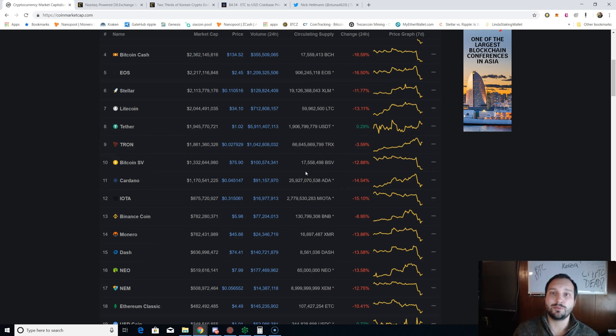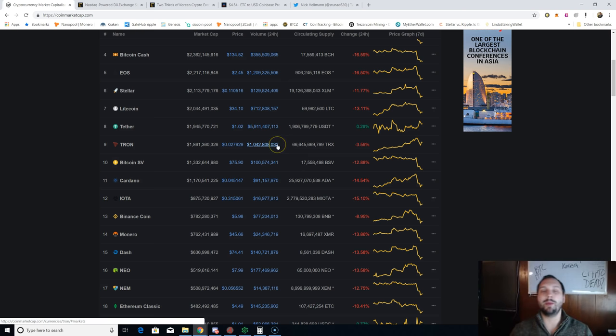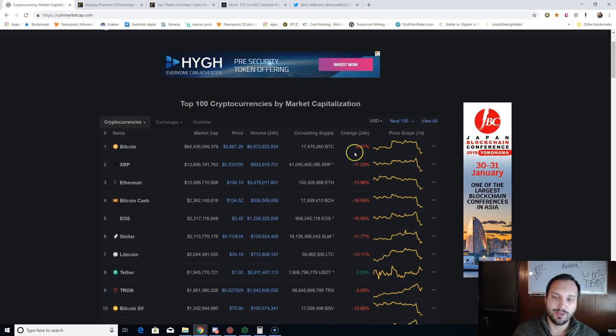It's never good when the only thing green is Tether. That means a lot of people are fleeing their cryptocurrencies, going into the stable coin to look for a better re-entry back into this crypto market.